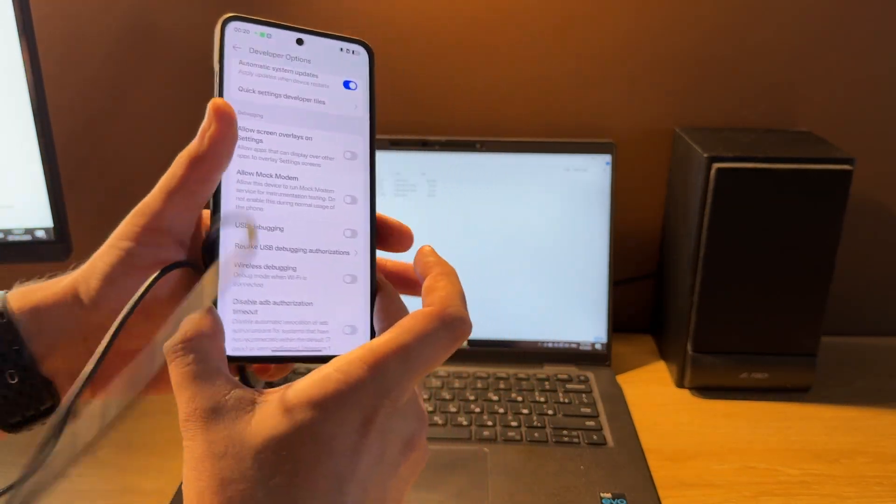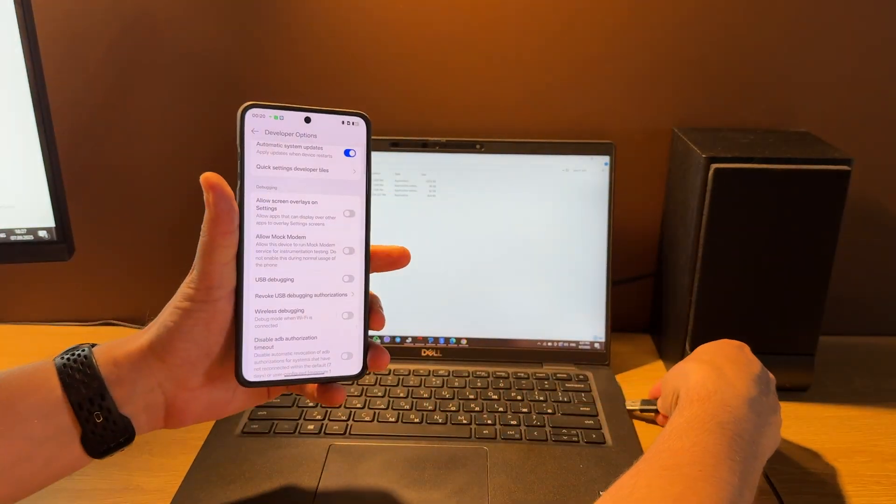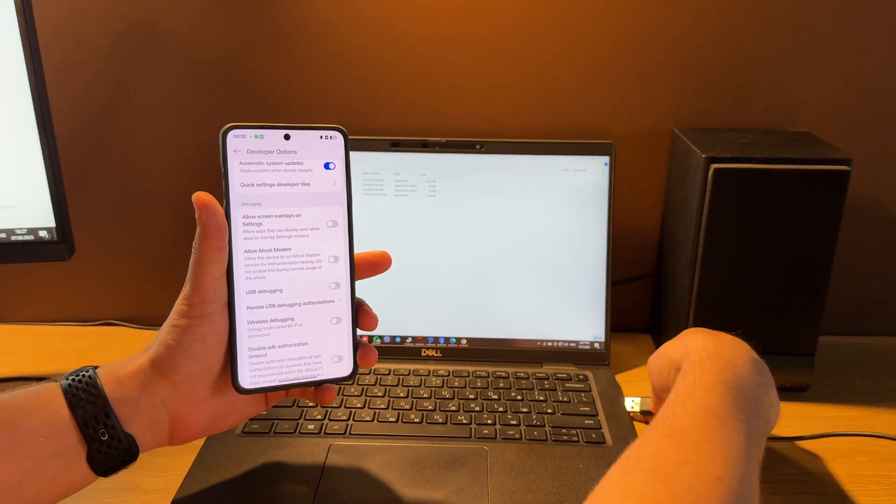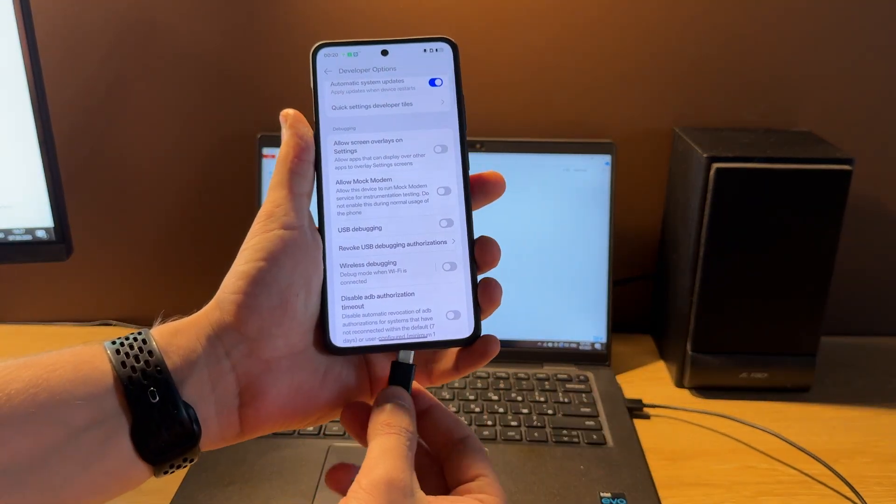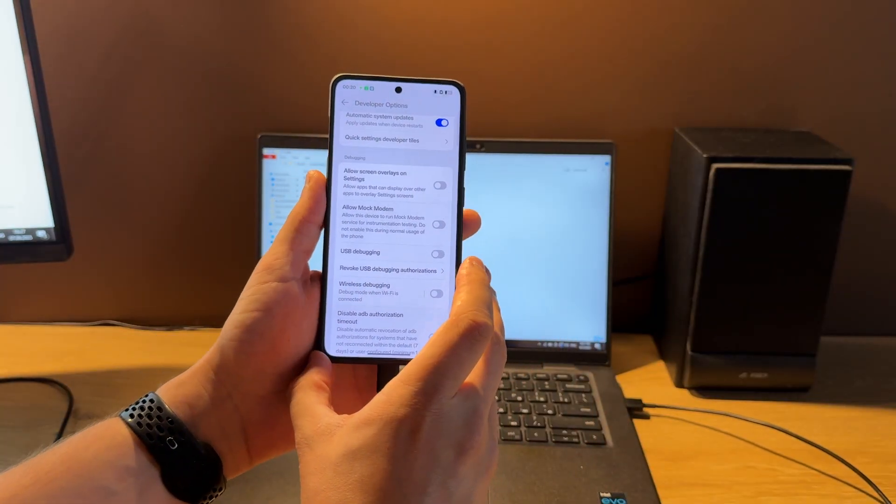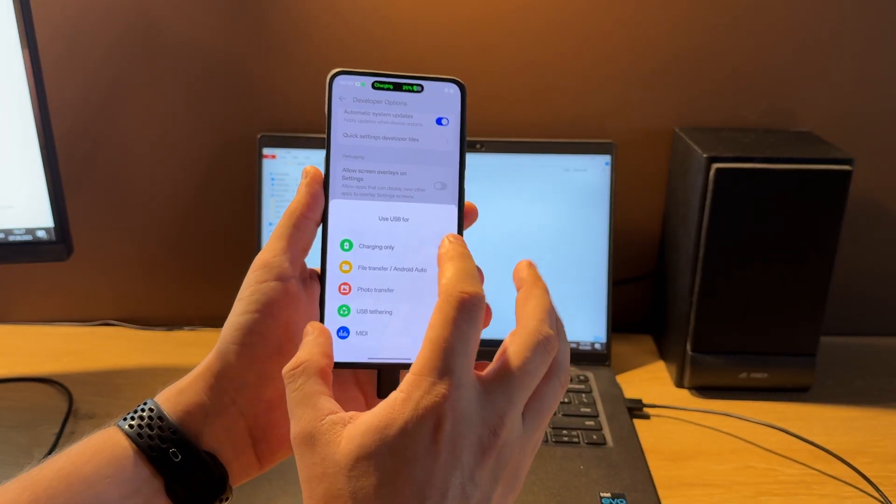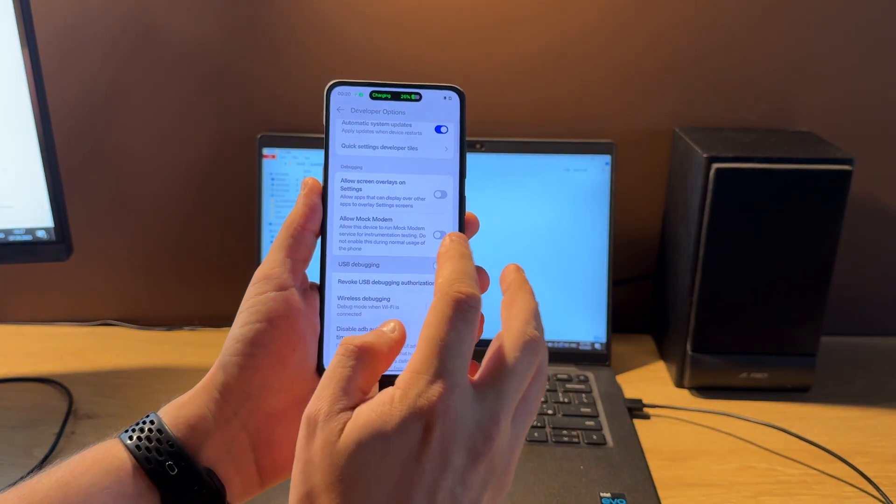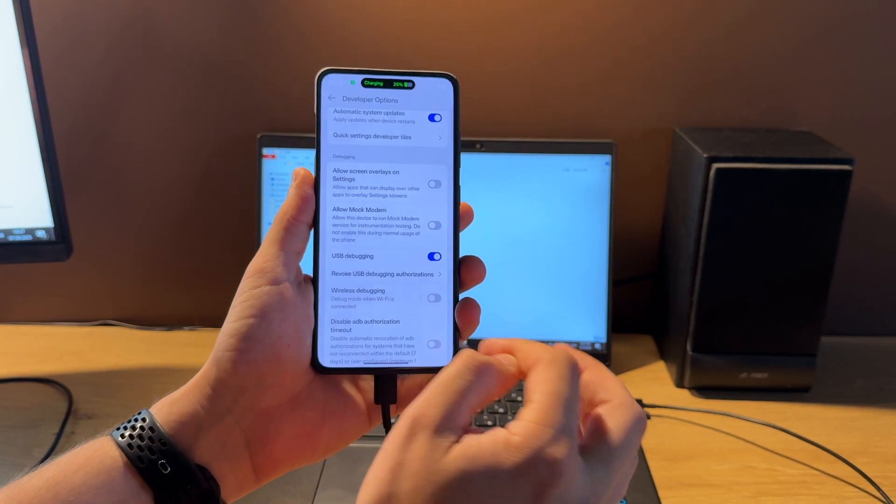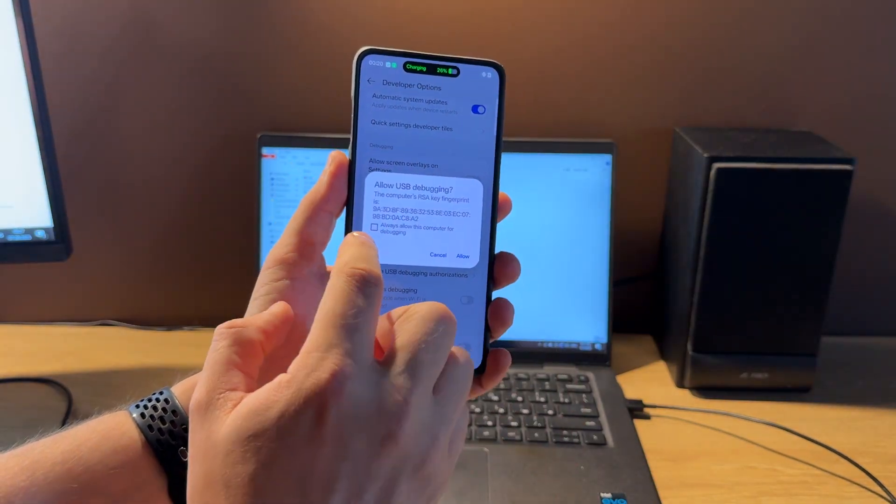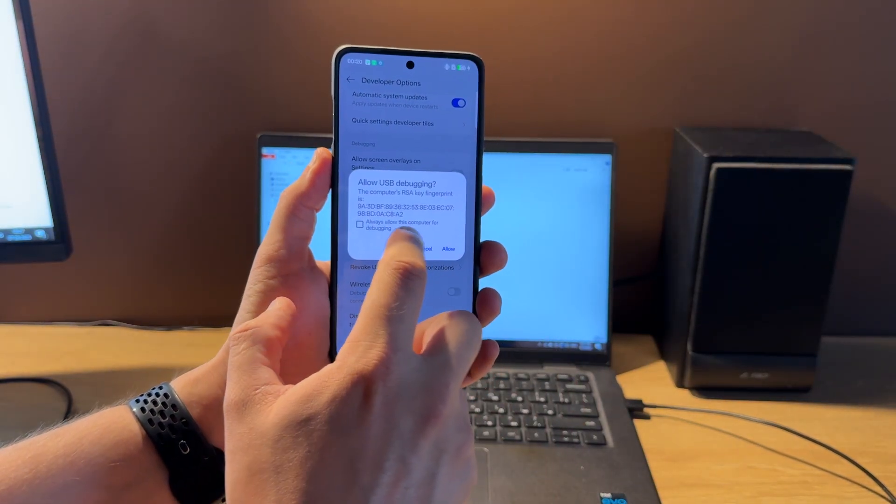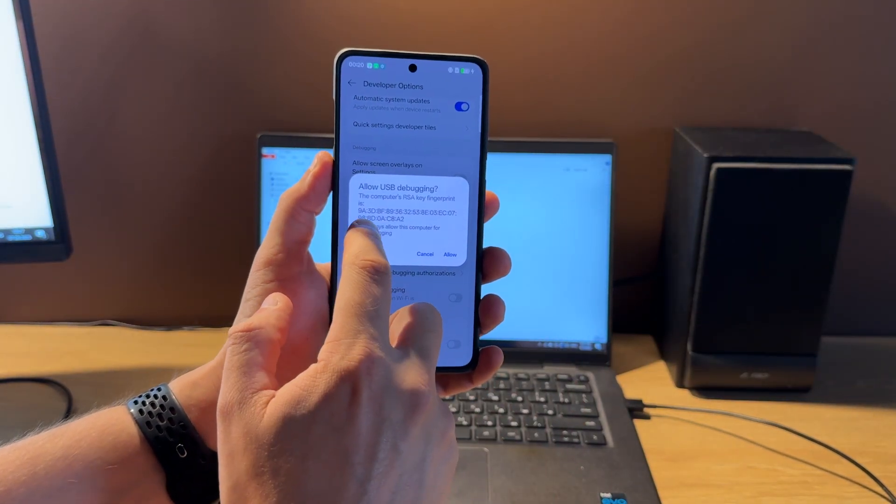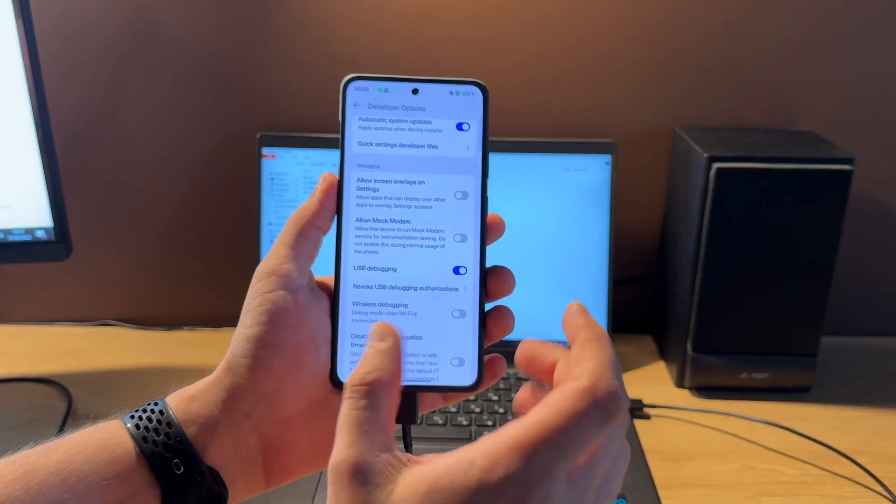But first connect phone to PC using USB cable. Phone connected, enable USB debugging. Open and tick always allow this computer for debugging, and then press allow.